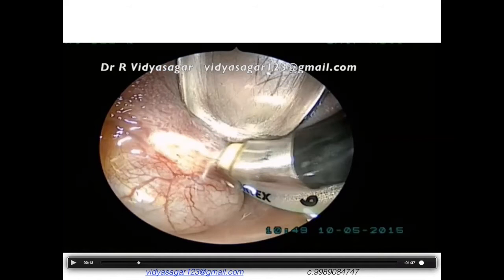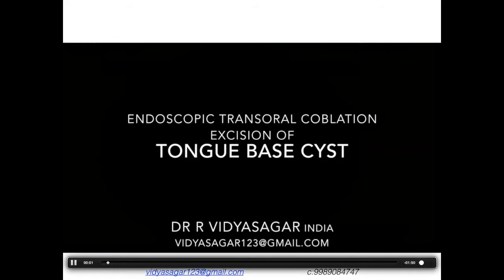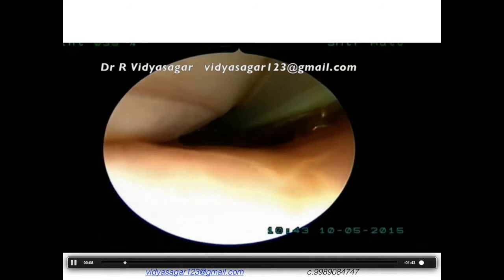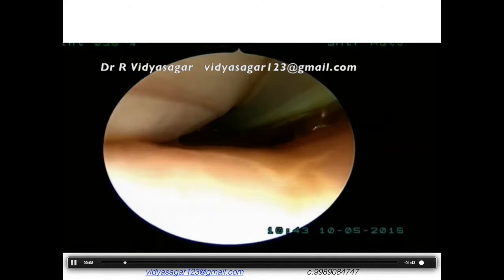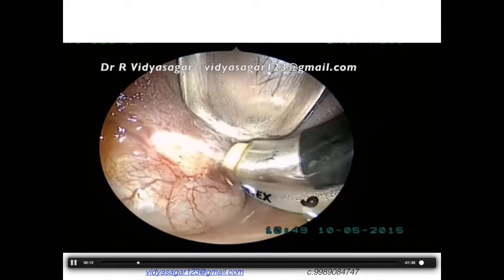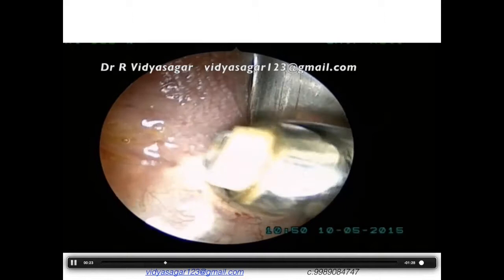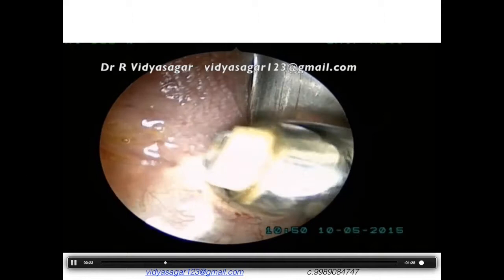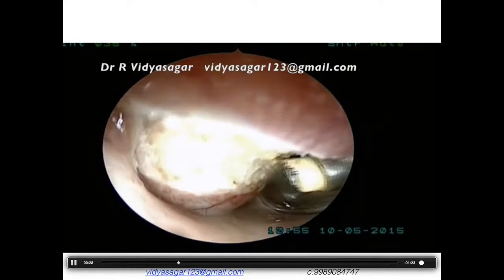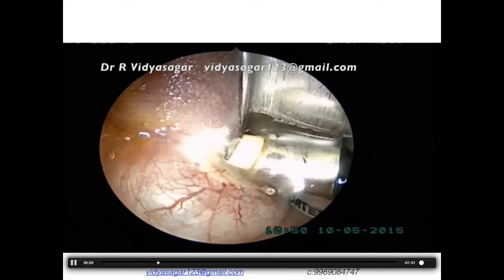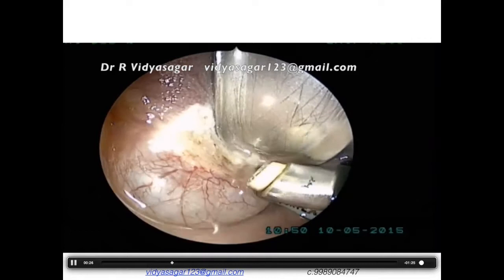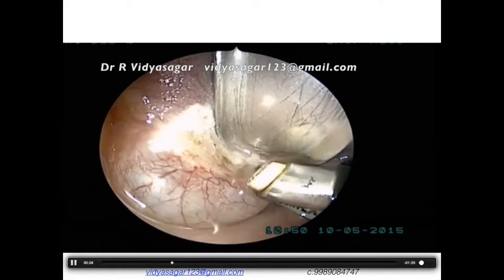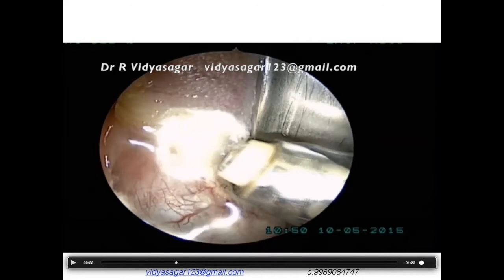We intubated the child with nasotracheal intubation using a regular Mackintosh laryngoscope. With the coblator in one hand and endoscope in the other, and assistant holding the laryngoscope, we applied the coblator while leaving a one millimeter space between the lesion and the wand — this is very important. You need the plasma interface for coblation to work; only with a millimeter gap will the ablation procedure work.